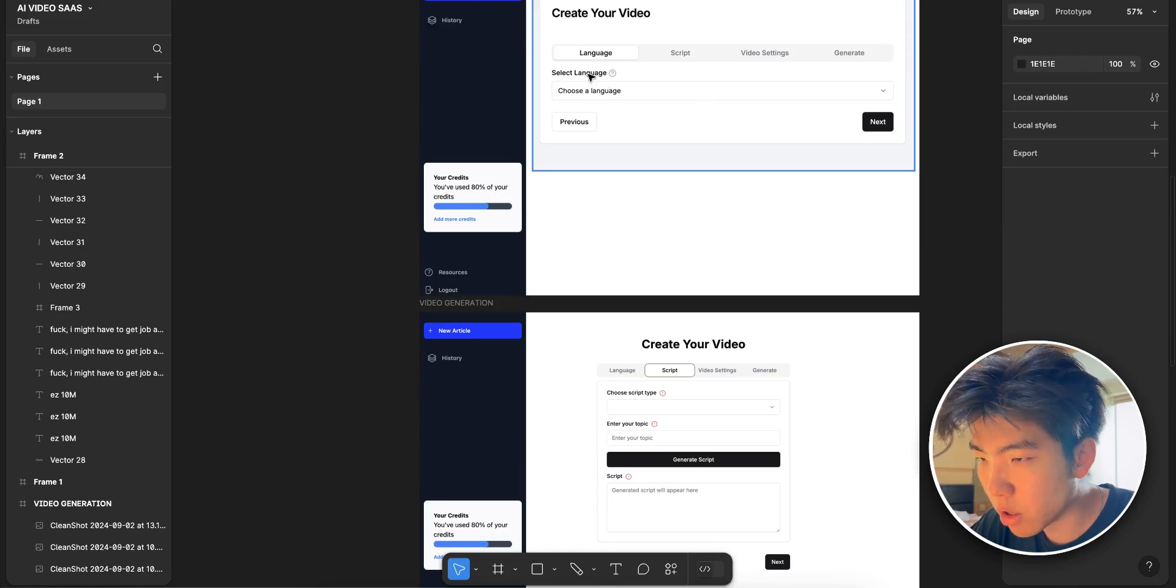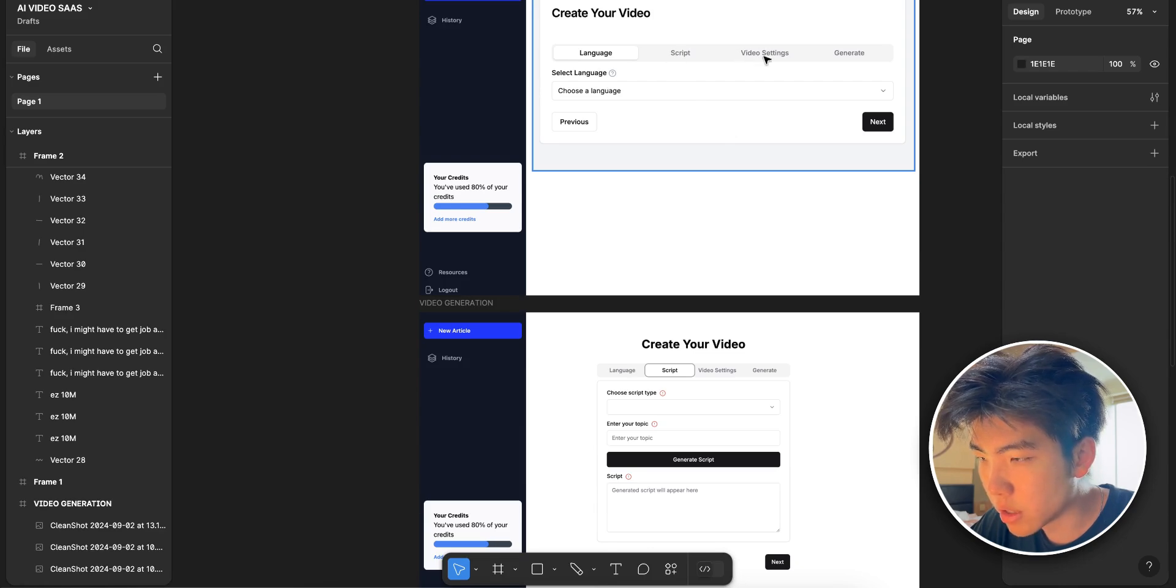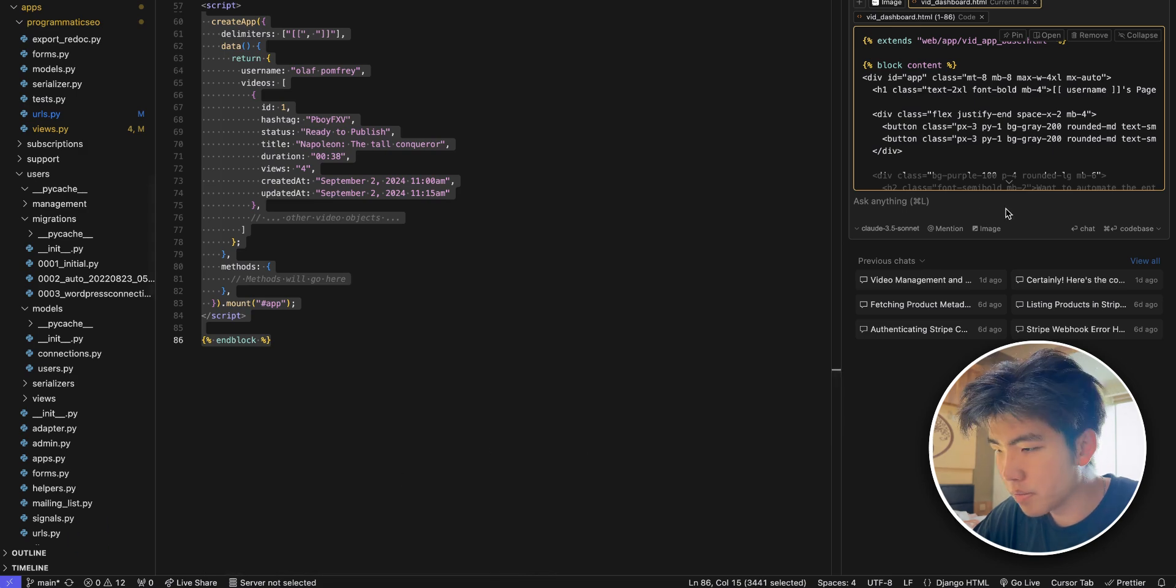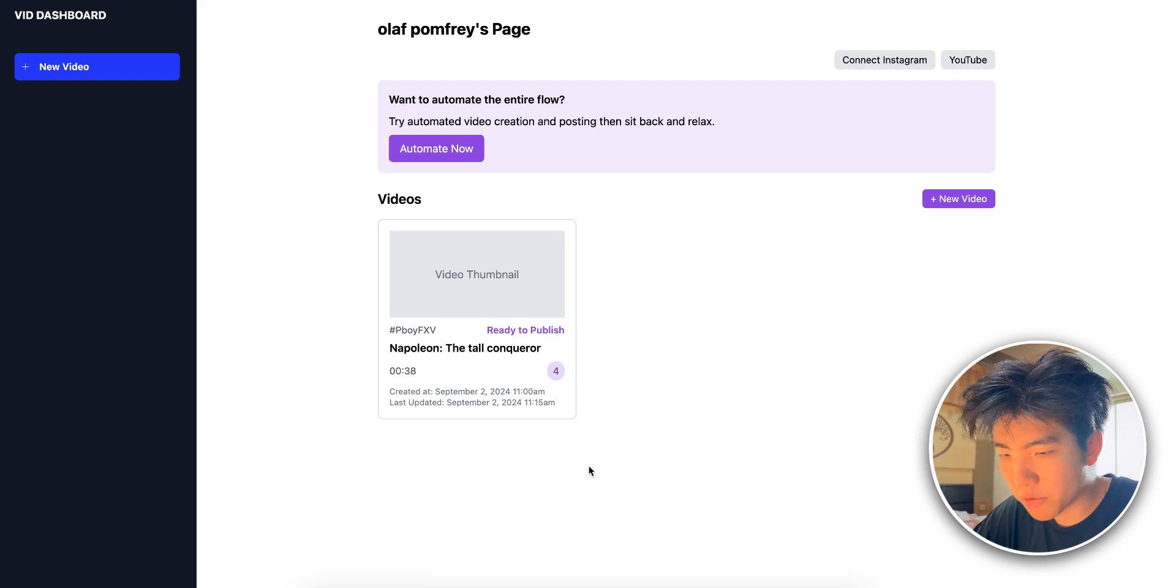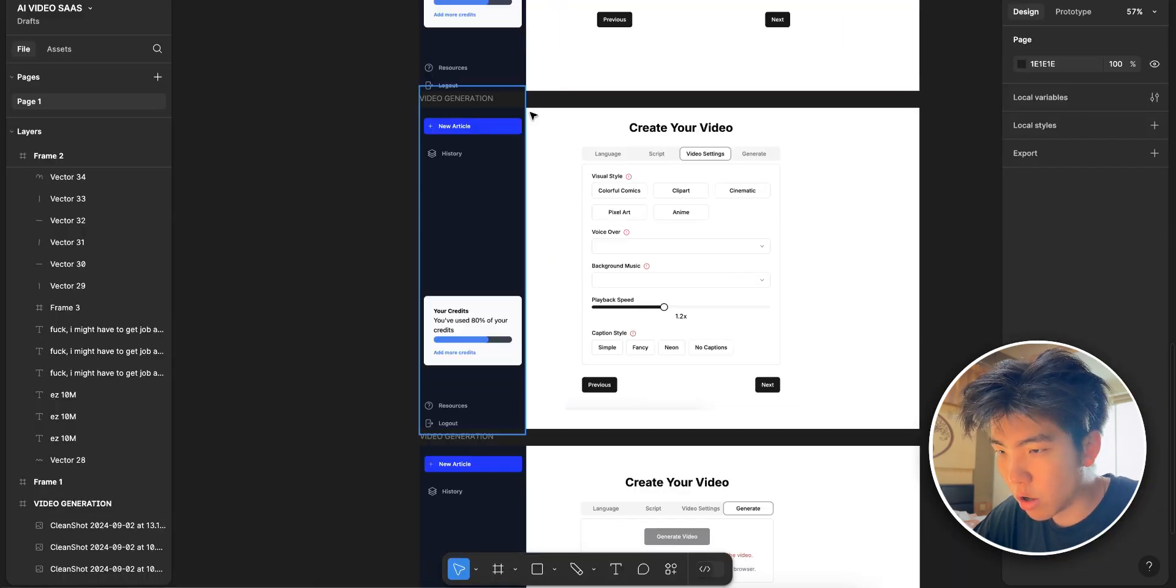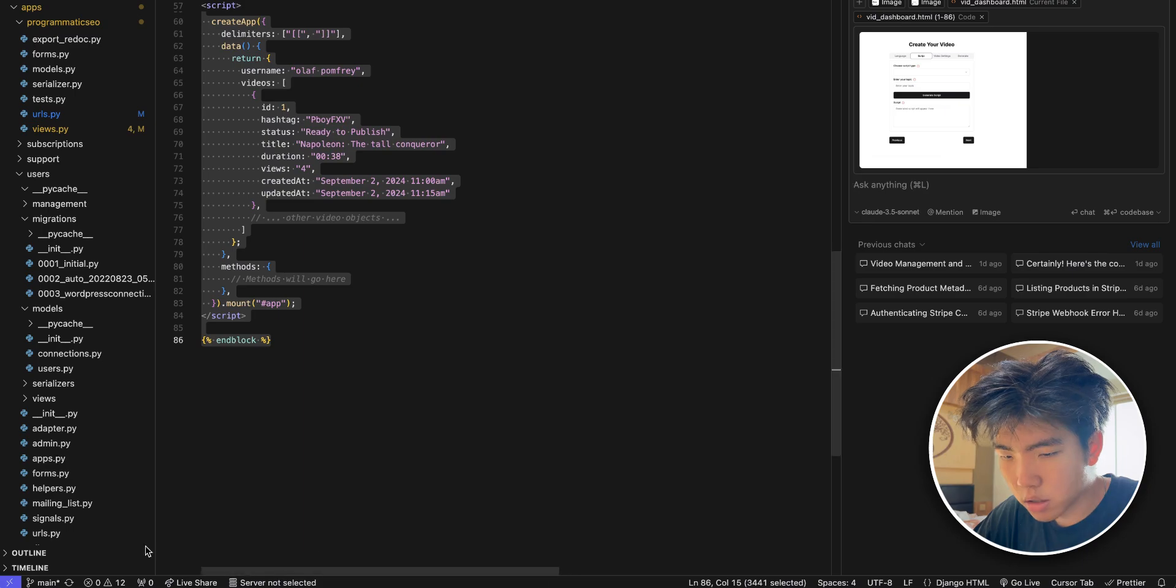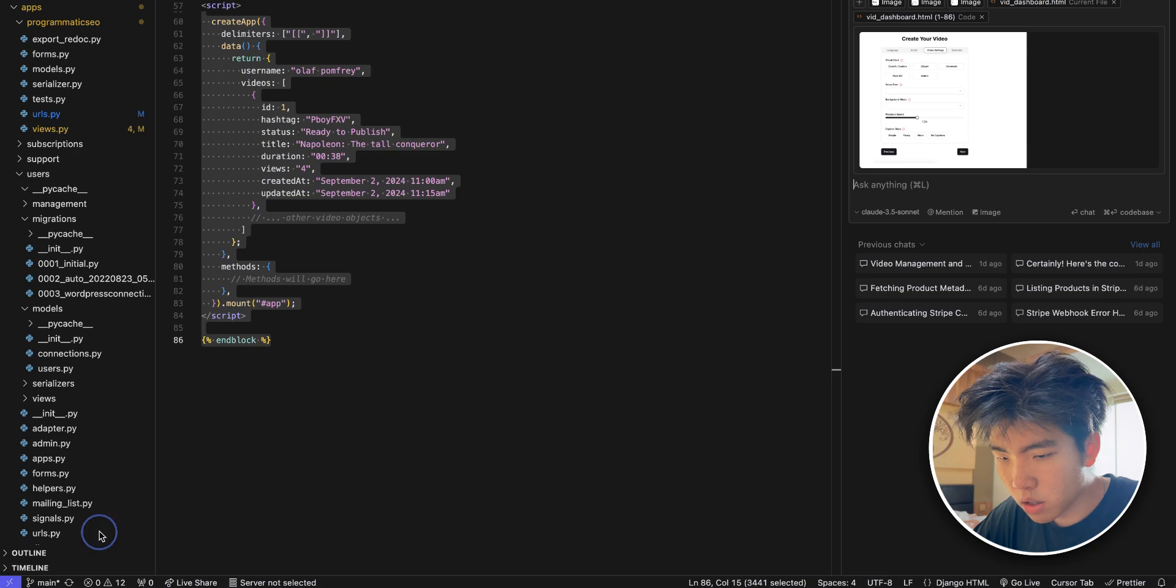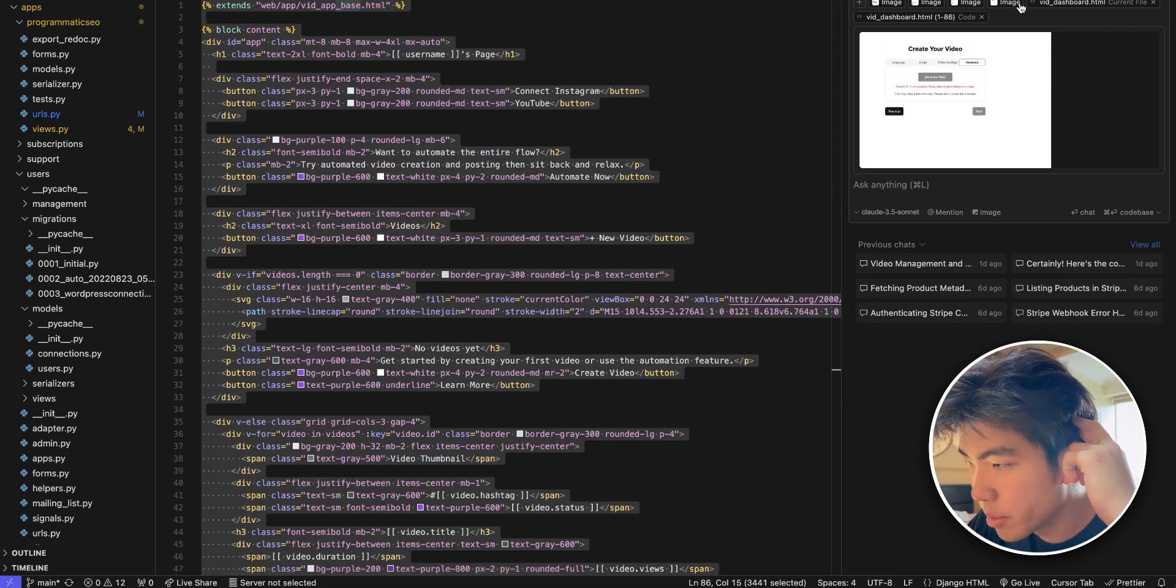So you guys can see that there's four pages for this pop-up. The first page is the language, the second page will be the script, and then there'll be video settings and then generate page. I've tried adding two images before, I'm not sure if adding more than two will be good. I mean I can test it for you guys, so let's just try adding all four and see how that works. Copy and paste this, all right, and then the last one.